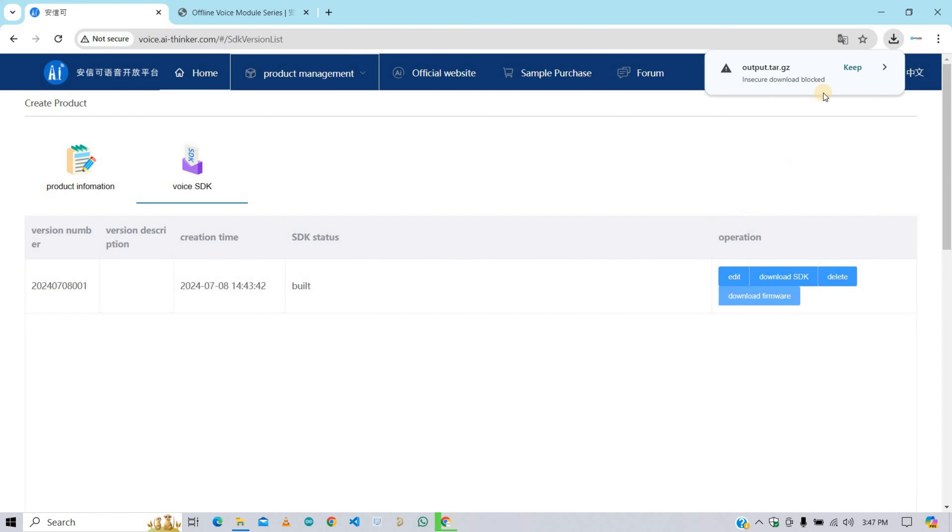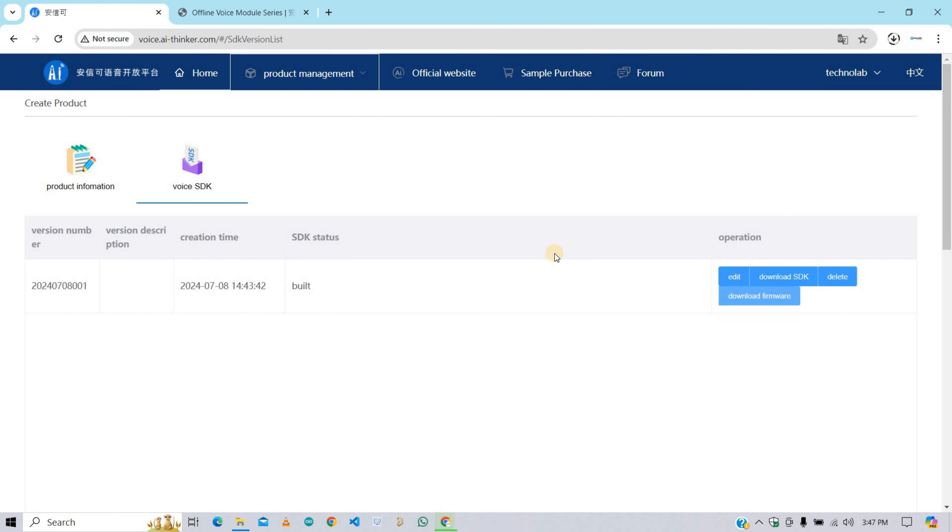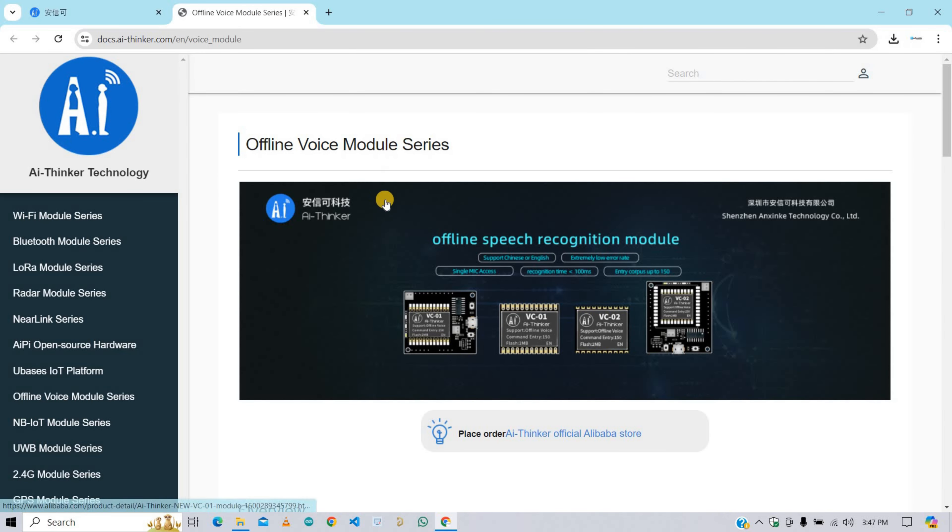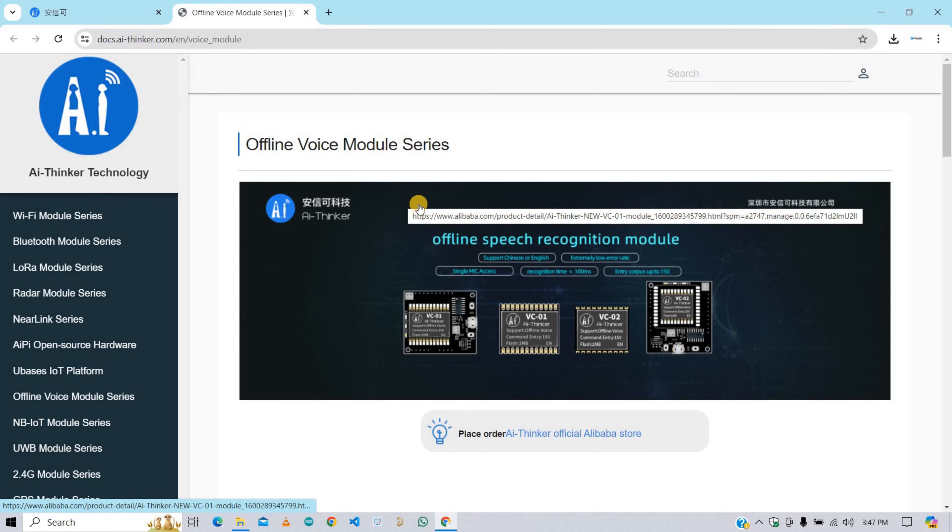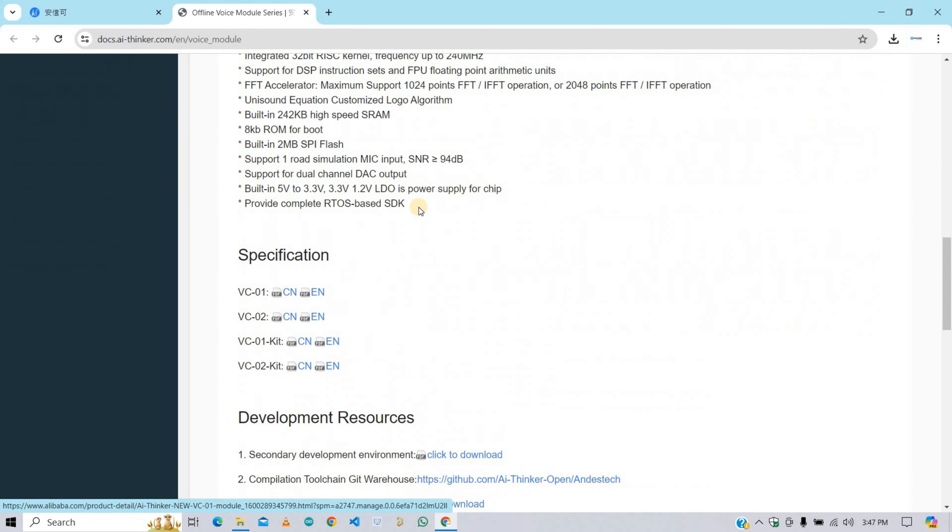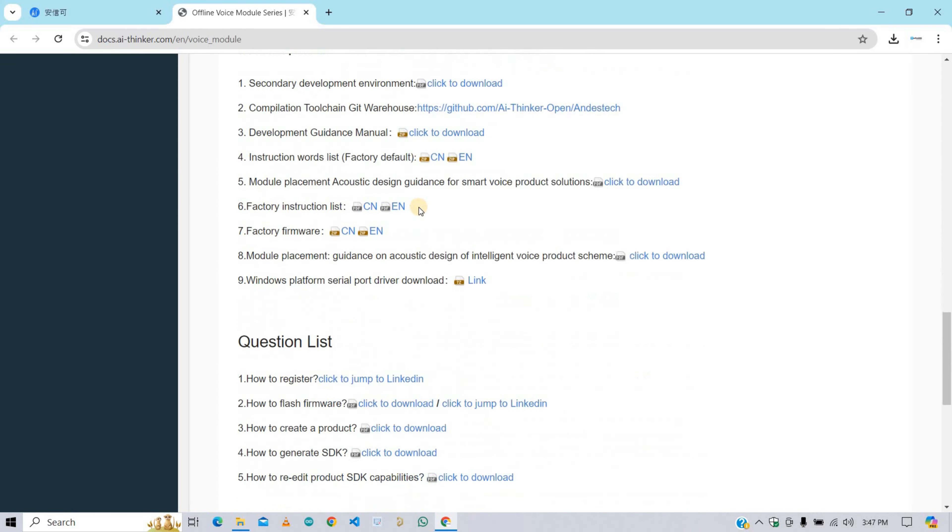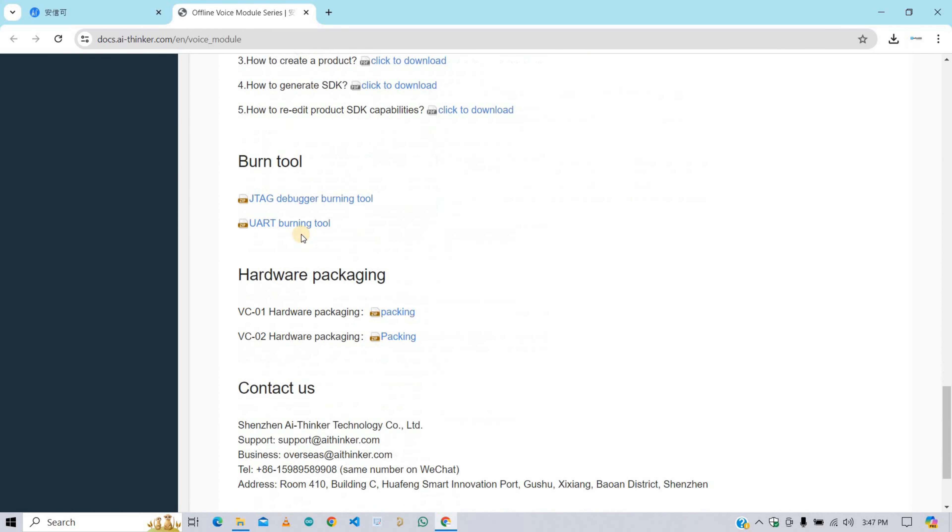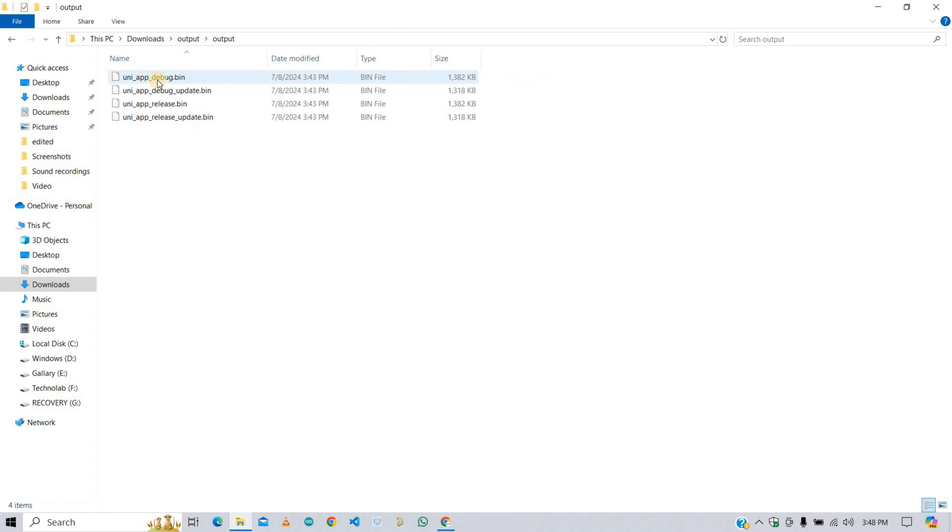Now click on download firmware. Click on keep to download the firmware. Now we need to download the firmware flashing tool as well. For this, open this documentation page. You will get this link in the description. Now scroll down and download this Reward Burning Tool. This is the firmware file. Extract this file and open it. This is the firmware of our project for this VC02 module.